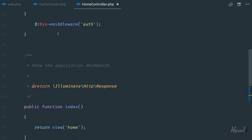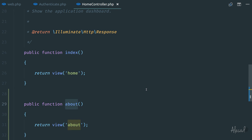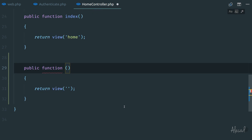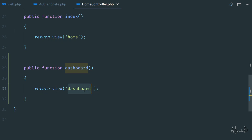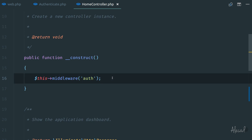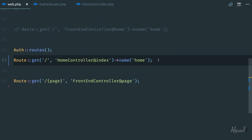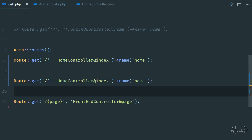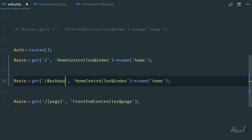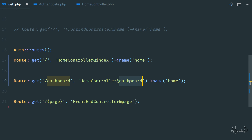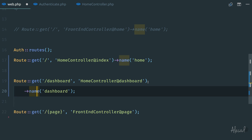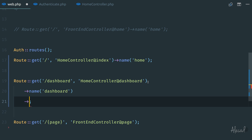If we have the home controller and want to protect only the dashboard method — for example, the index is clear and safe, but we want the dashboard to be protected behind the auth middleware — we can do it in a separate way directly inside the route. We can comment out the constructor middleware, and in the web route instead, we can specify that if we try to access the dashboard route going to the home controller's dashboard method, it should be protected by a middleware. We can specify the middleware name 'auth' in the same way.